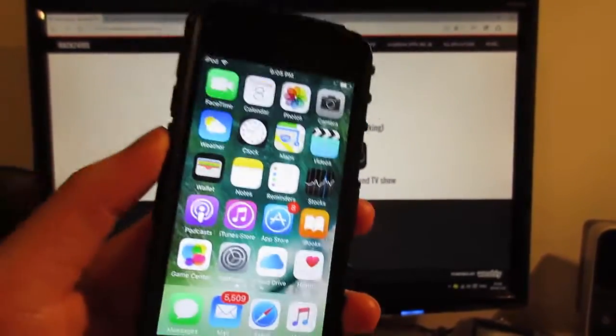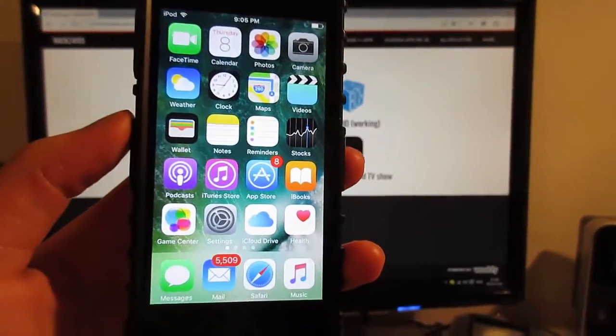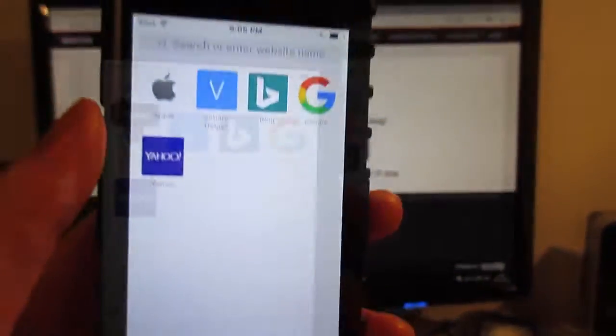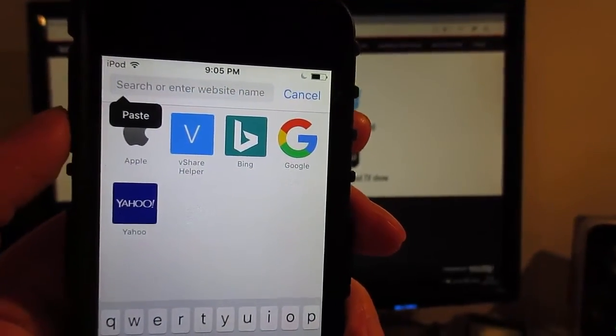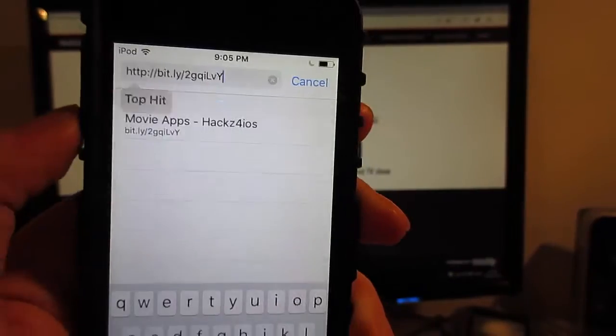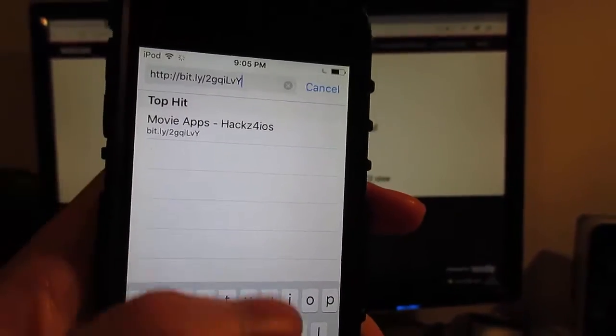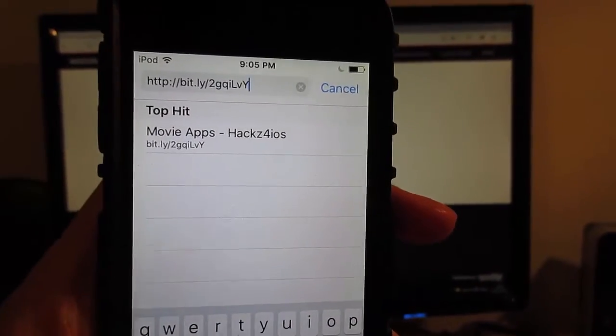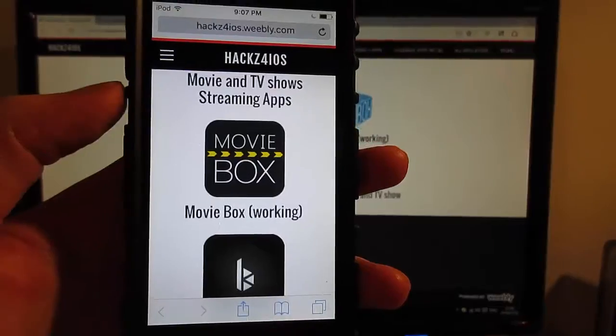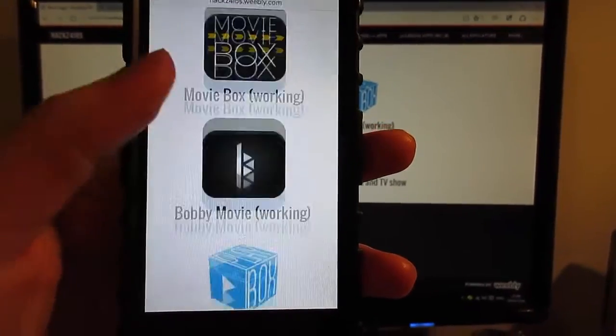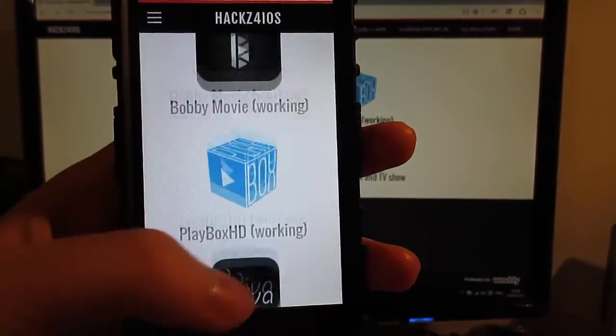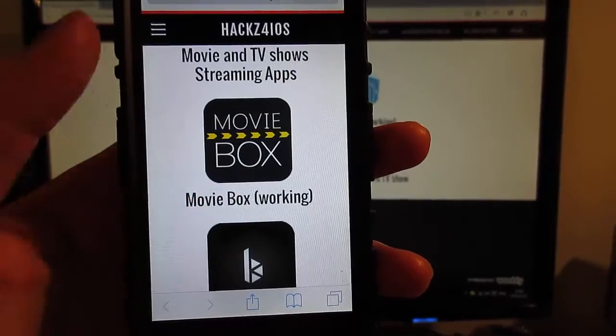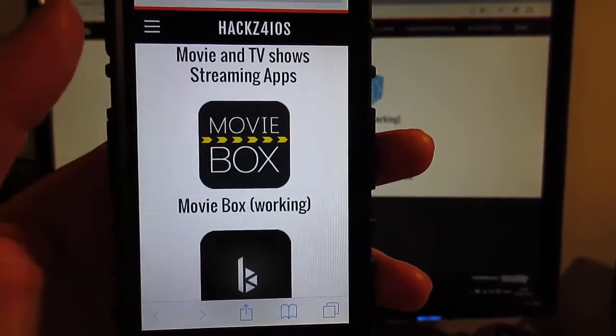First of all, you're going to go to Safari. Copy the link from the description and paste it in Safari, then go to the website. Once you arrive to the link, you'll see that we got MovieBox and PlayBox HD with other apps on the website.